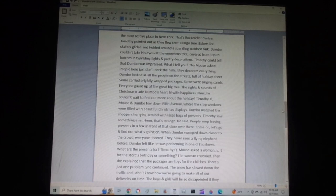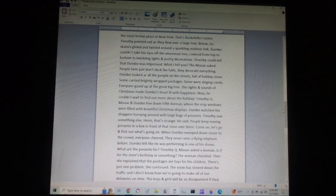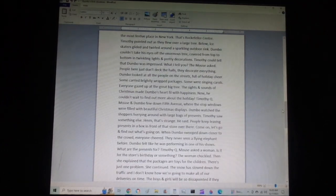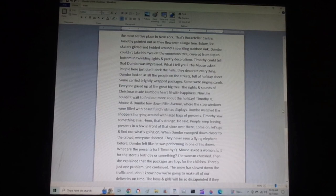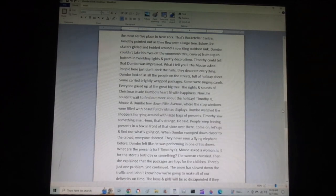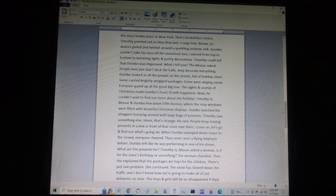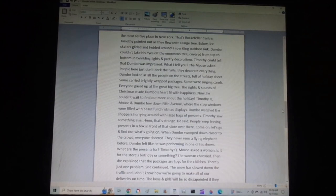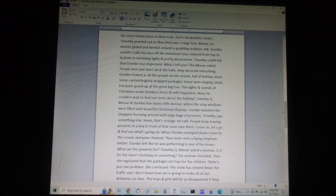The little mouse gave Dumbo a tour of the bustling city, starting with the most festive place in New York. That's Rockefeller Center, Timothy pointed out, as they flew over a large tree. Below, ice skaters glided and twirled around a sparkling outdoor rink. Dumbo couldn't take his eyes off of the enormous tree, covered from top to bottom in twinkling lights and pretty decorations. Timothy could tell that Dumbo was impressed. What'd I tell you? The mouse asked. People here just don't deck the halls. They decorate everything. Dumbo looked at all the people on the streets, full of holiday cheer. Some carried brightly wrapped packages. Some were singing carols. Everyone gazed up at the big, great big tree. The sights and sounds of Christmas made Dumbo's heart fill with happiness. Now he couldn't wait to find out more about the holiday.